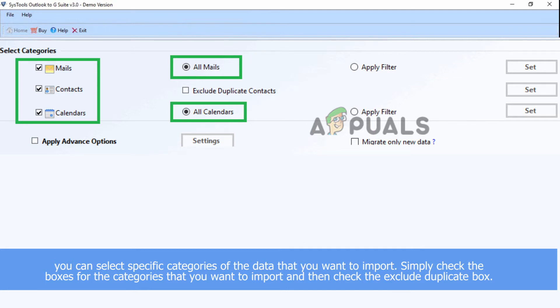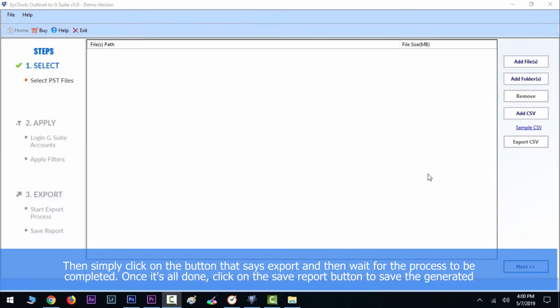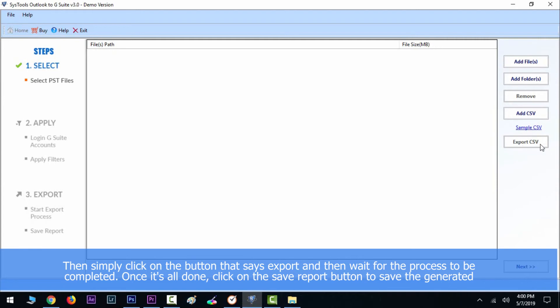Then check the Exclude Duplicate Contacts box, then simply click on the button that says Export and wait for the process to be completed. Once it's all done, click on the Save Report button.